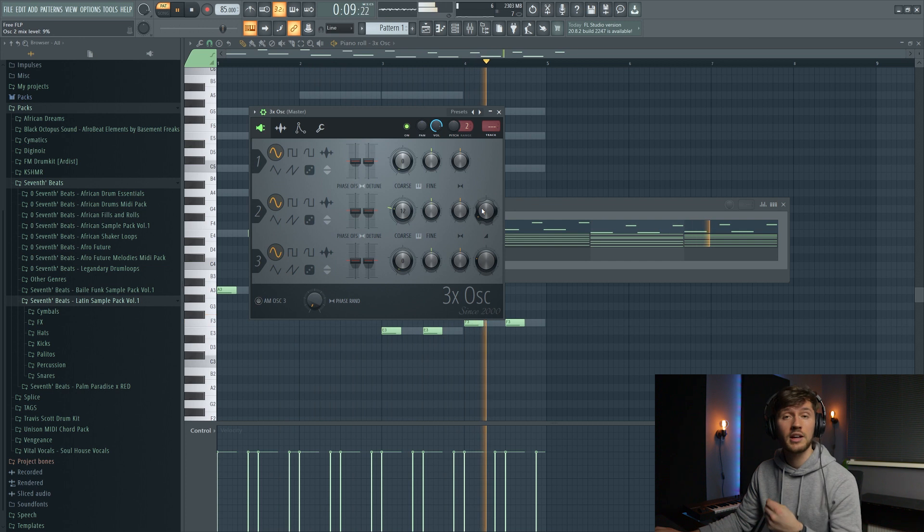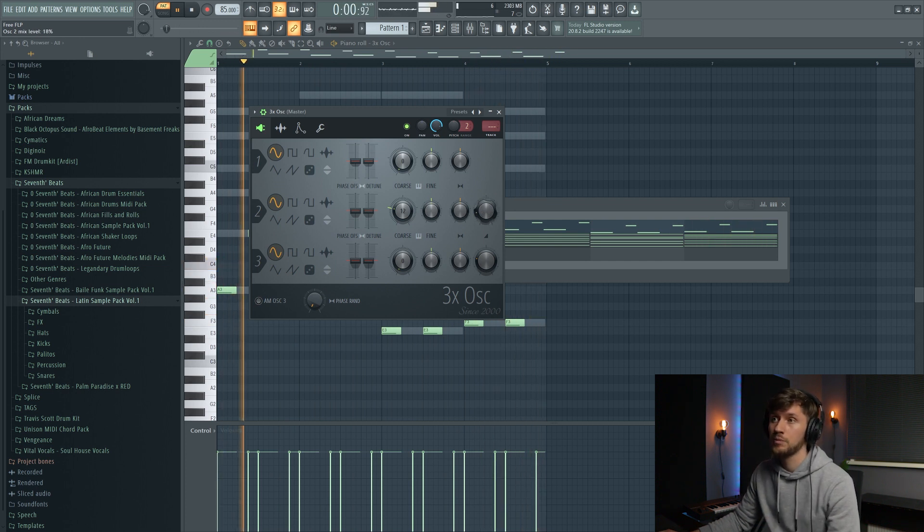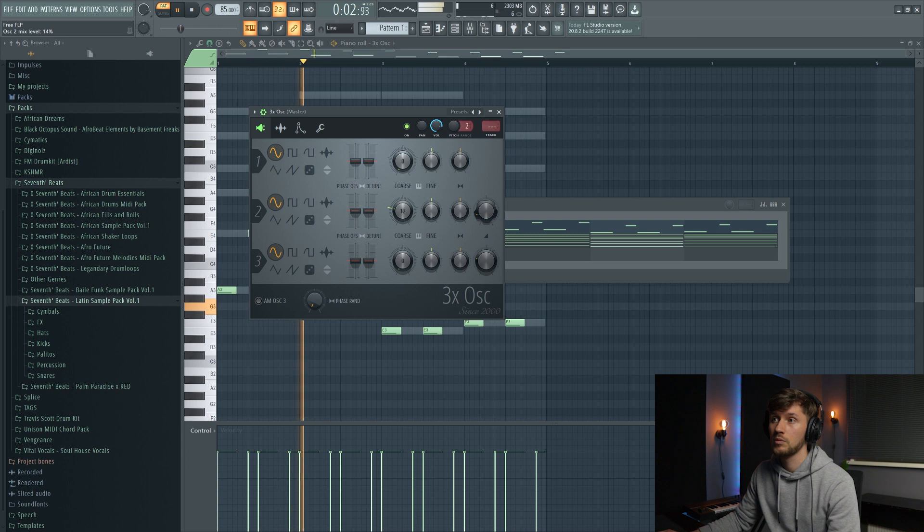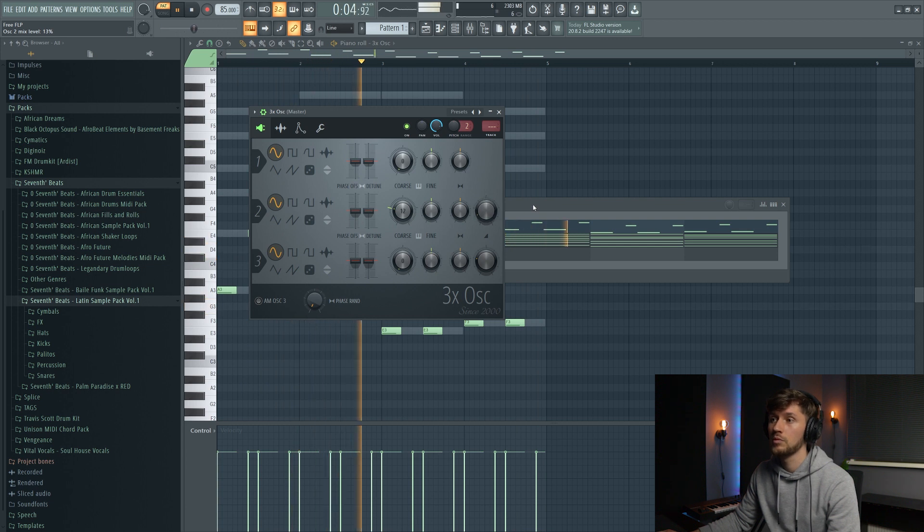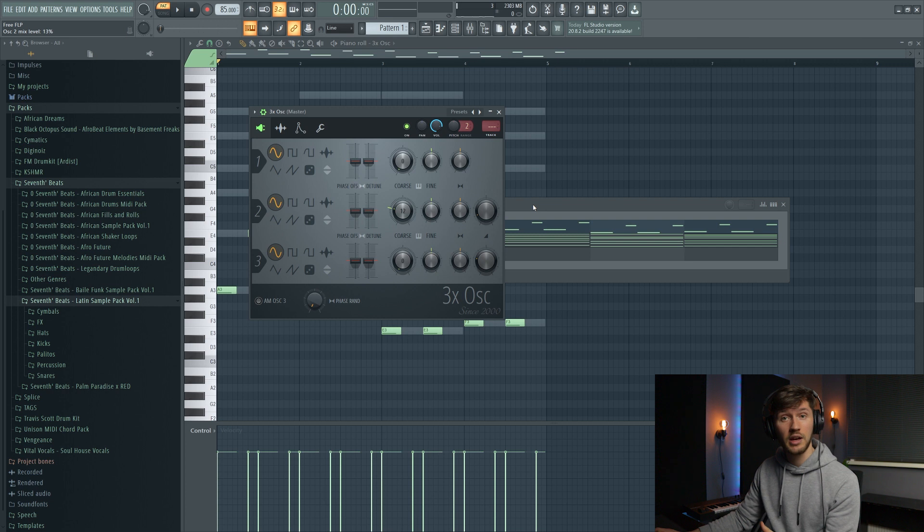And we could add some more high frequencies by just turning this one up. And that's basically it. So it's going to sound really awesome in the end.